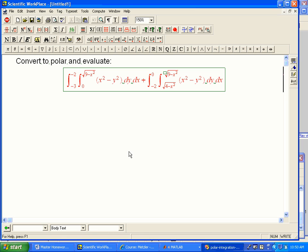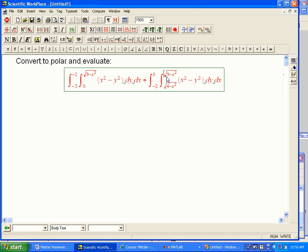So here's another problem, a good warm-up for homework. Here's an ugly-looking Cartesian integral, two Cartesian integrals added together, and the claim is that if we convert this to polar, it's going to be much prettier and easier to do.